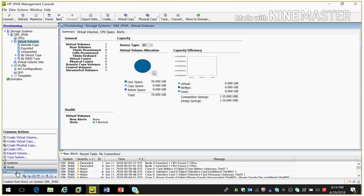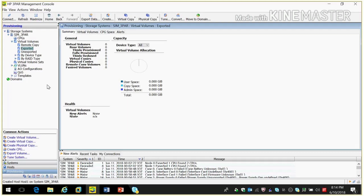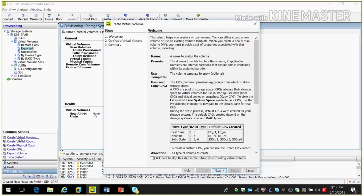In Virtual Volume there are options: Remote Copy, Export, and Unexport. When we create a virtual volume it will go to Unexport volumes, and after that we need to export it to the host. To do that, click on Create Virtual Volume and it will show a wizard. Before creating a virtual volume you need to create CPG. CPG I already explained in my last video. If you go to CPG, by default CPGs are created. If you need to create a CPG, click on Create CPG — it will show a wizard. Click Next, and it will ask for a CPG name, for example 'CPG1'. After that you need to select the disk type.